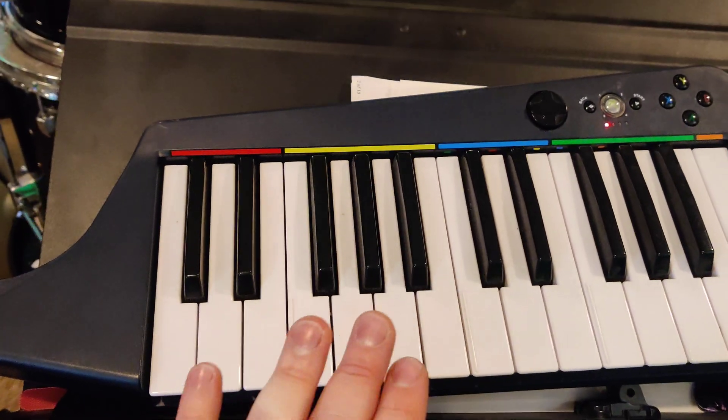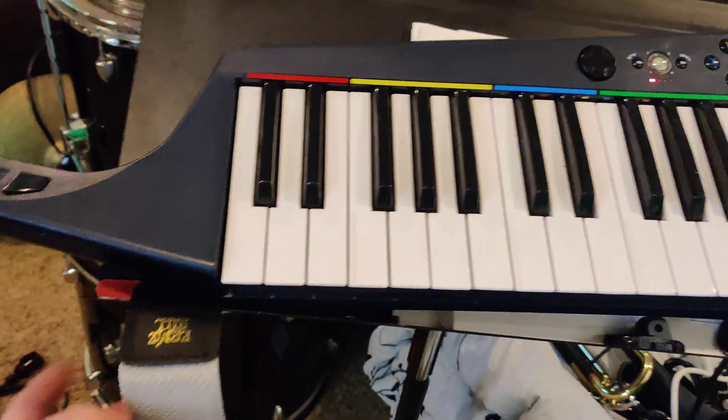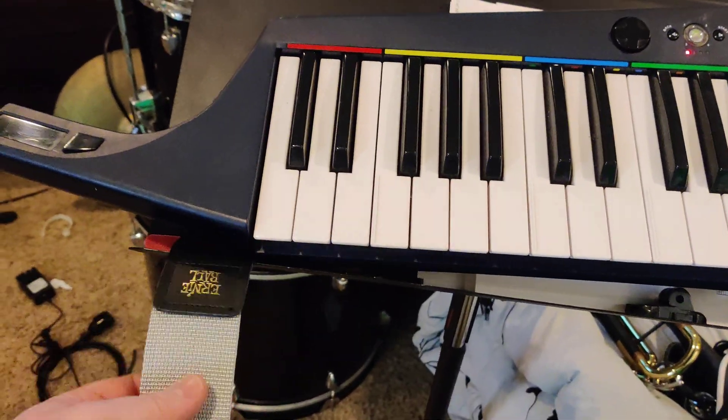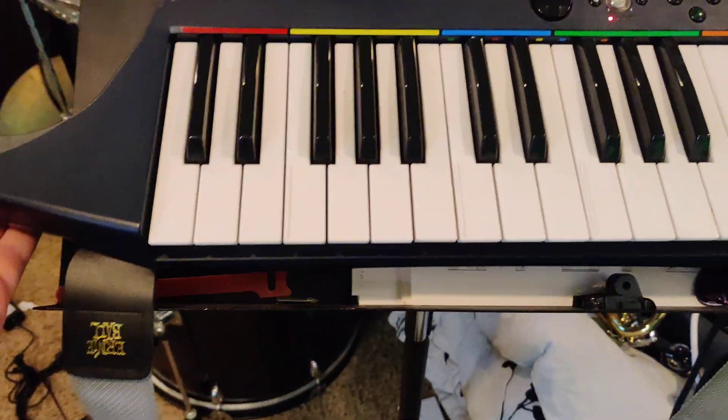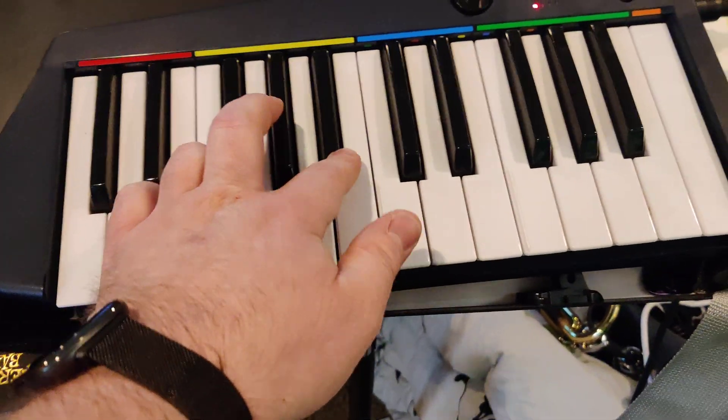And what's hilarious is this, it's a keytar style, so it's got a strap, so I can actually wear this like a guitar, which is kind of cool.